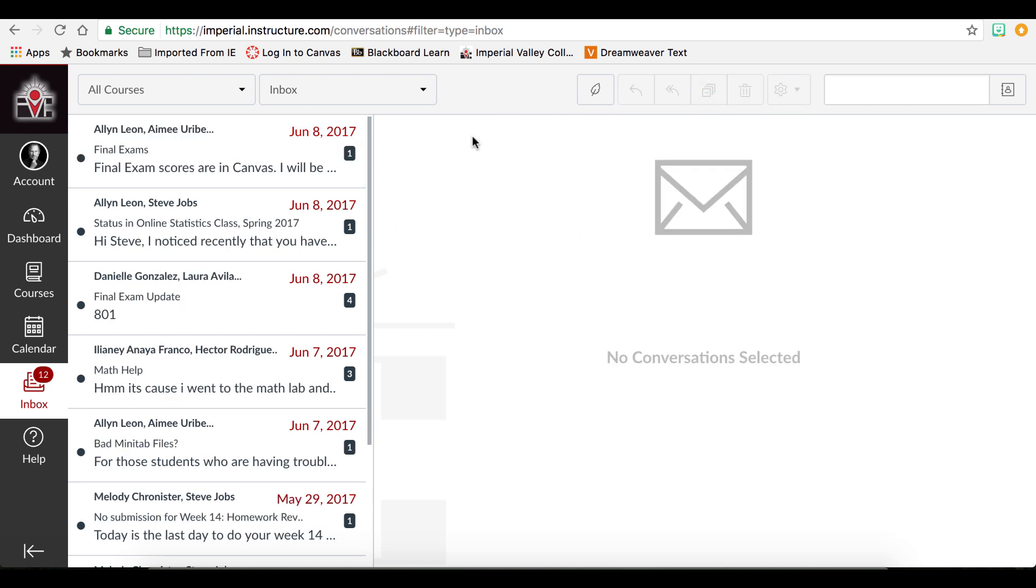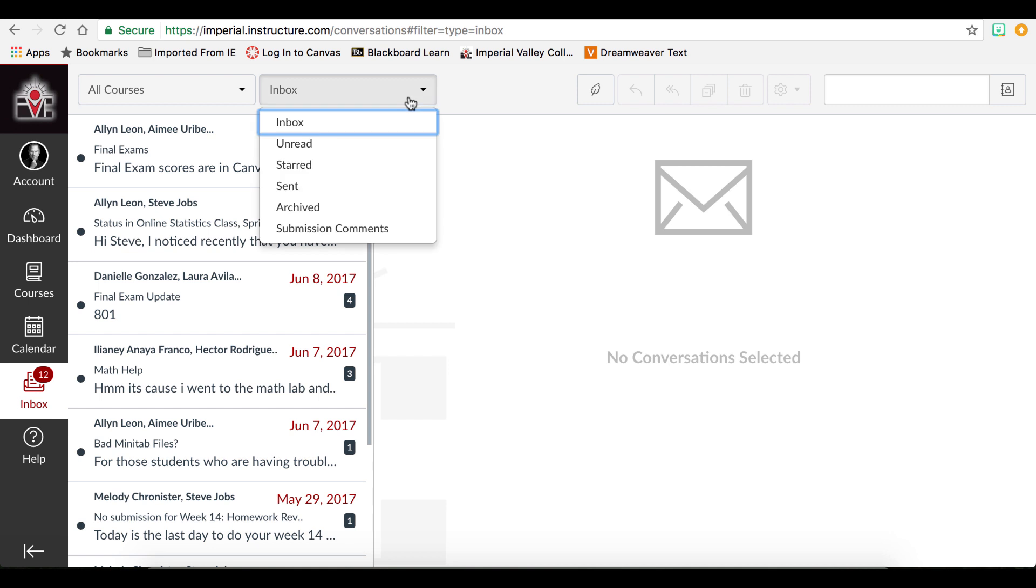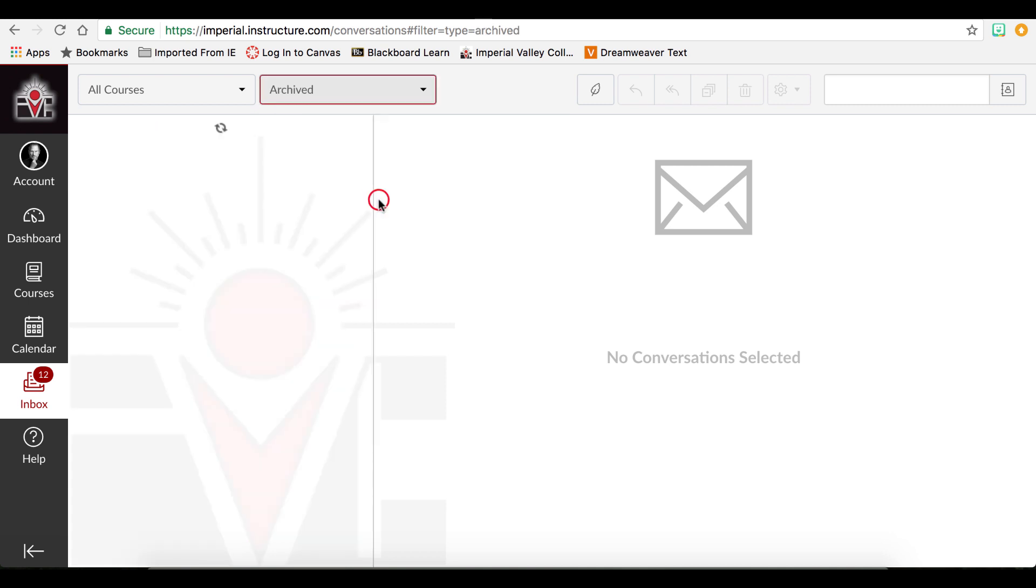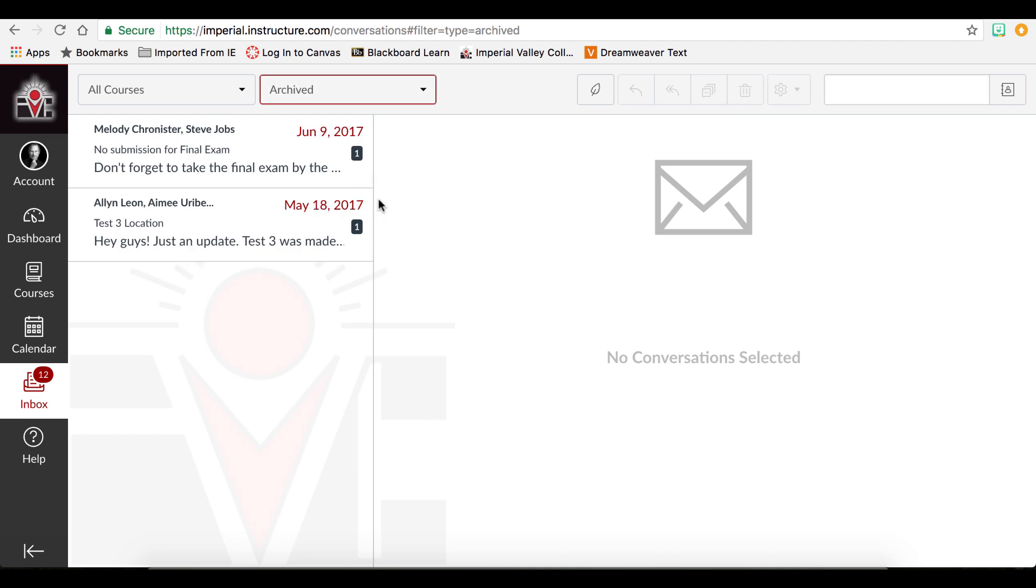If you archive a message, you are saving it for later use. To access the archive message, select the drop-down and Archived and it will show you all the messages you have already archived in the past.